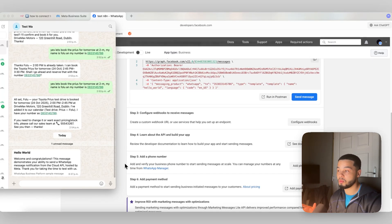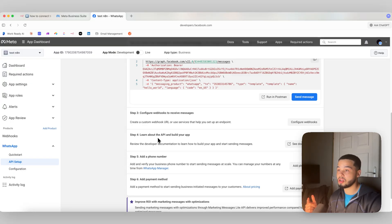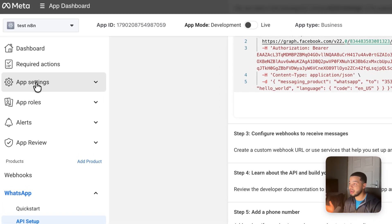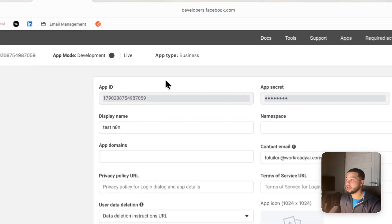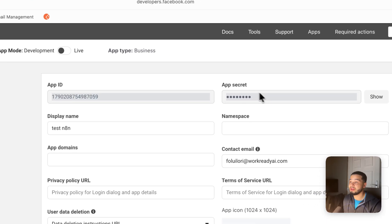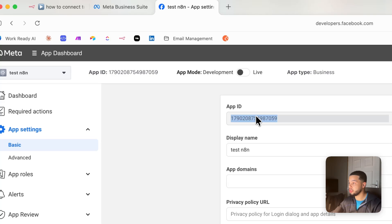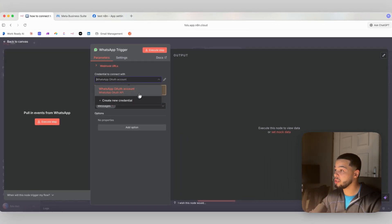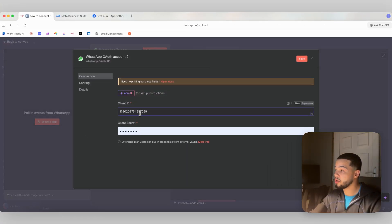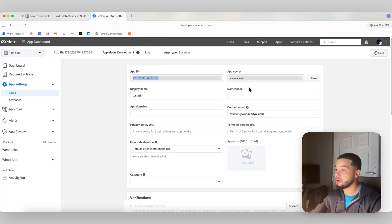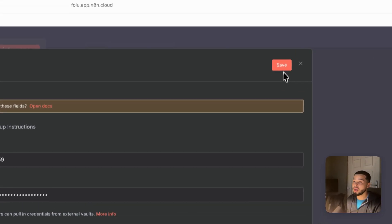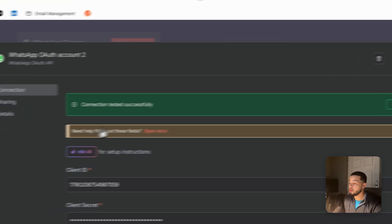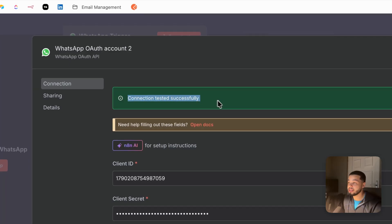Now we need to get the client ID and client secret to bring back over to N8N. To get them, come up to 'App Settings' and click 'Basic.' Over here in Basic, you'll find the client ID and the client secret. Copy the client ID, bring it back over to N8N, paste it into the credential field. Then for the client secret, come back to this page, press 'Show,' copy it, and drop it into the client secret field. When you press Save, it will say 'Connection tested successfully.'